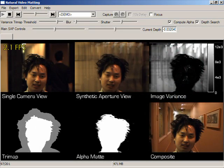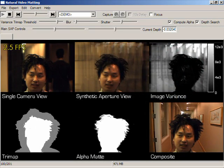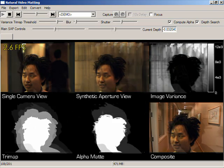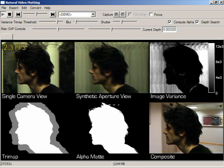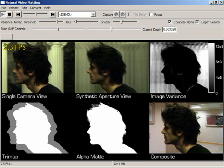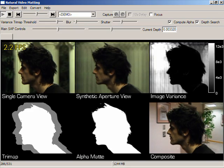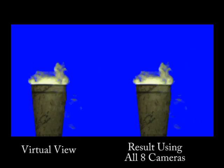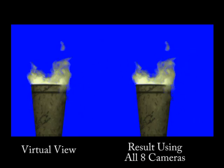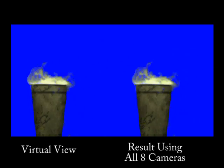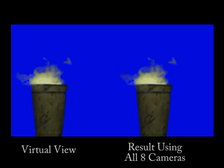Our method handles moving backgrounds, where we can have a person walking in the background, or the entire background can be moving due to camera panning. Lastly, we show that we can generate an alpha mat for a virtual view, where one might place a movie camera. Here we pull a mat with 7 cameras for a virtual 8th camera position.